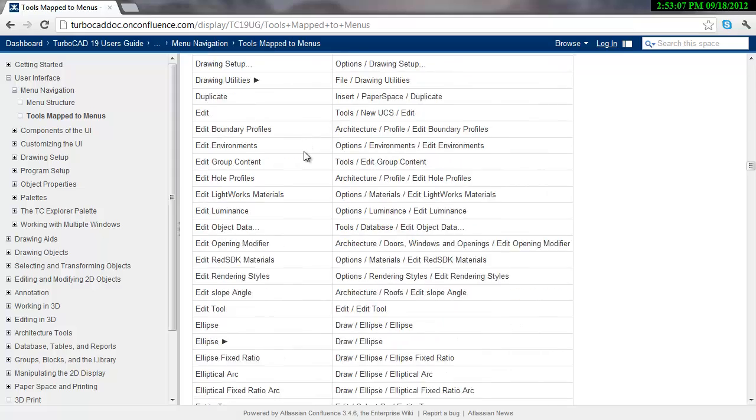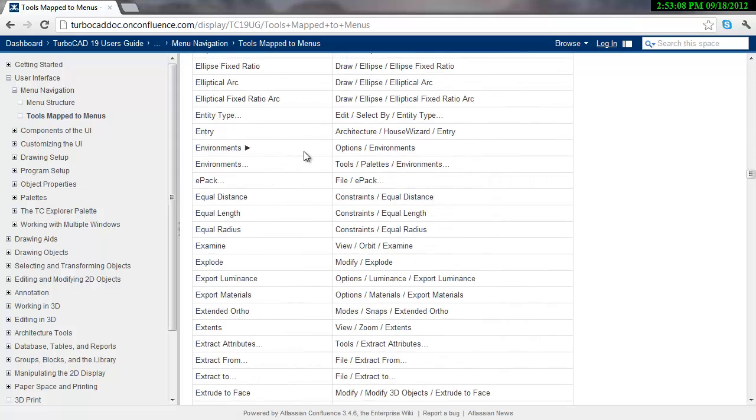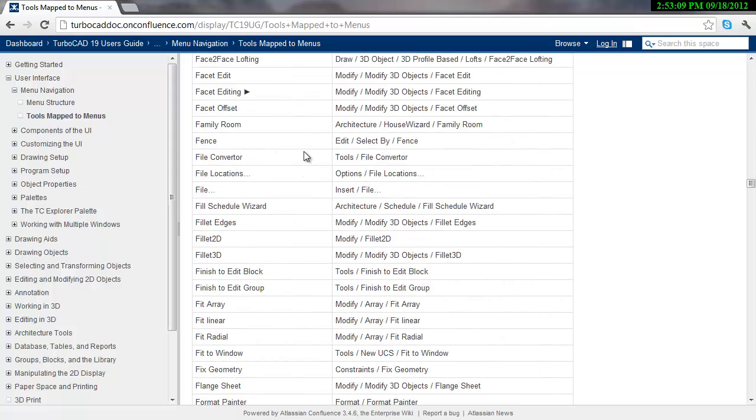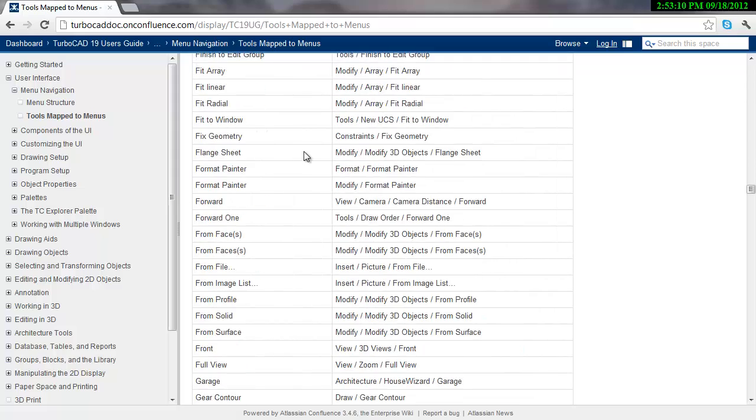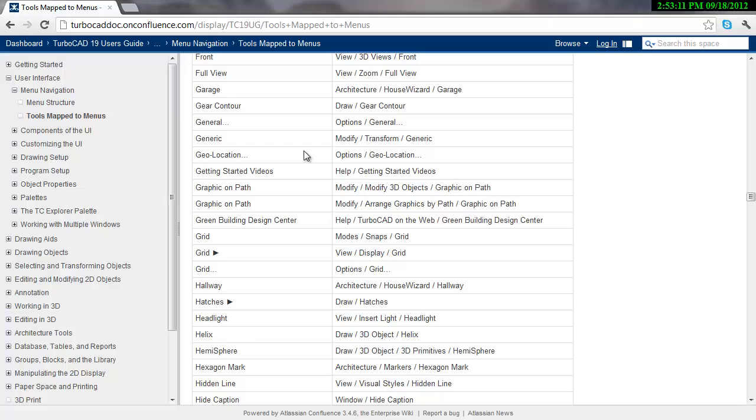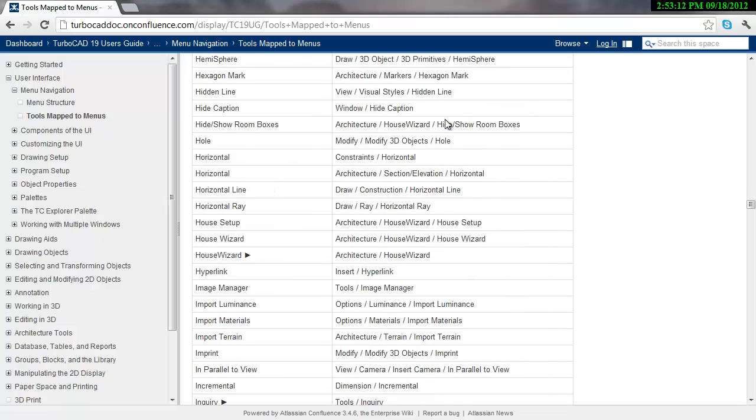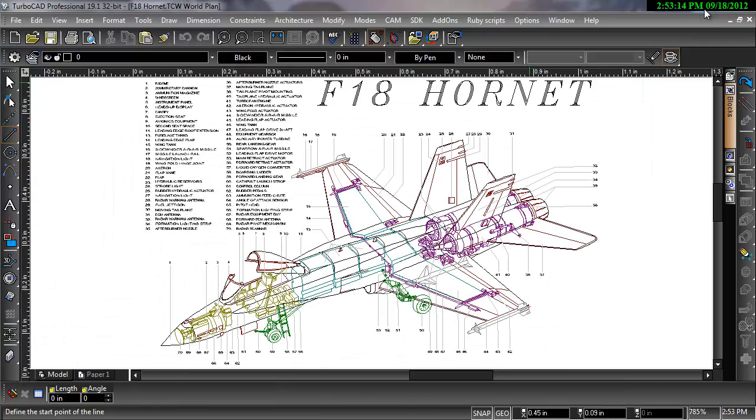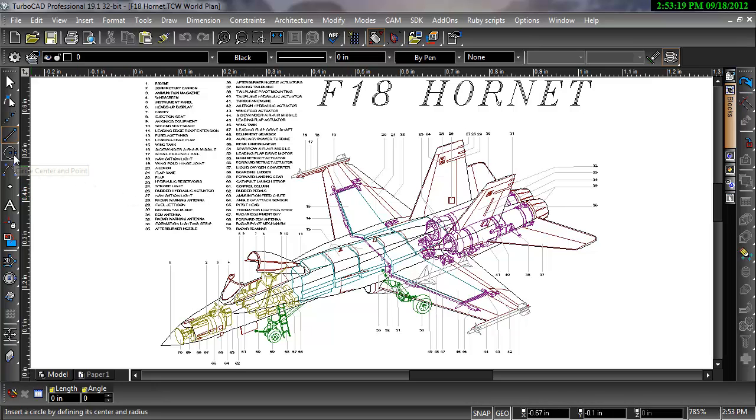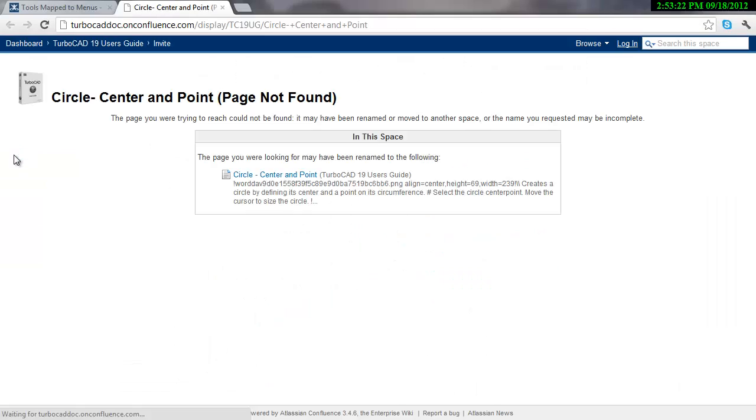Now there are other ways to get help to access this information in the Confluence and the PDF in TurboCAD. If you, let's say I need to know about a specific tool, I can hover over it, then hit the F1 key on my keyboard, and Circle Center Point should come up.